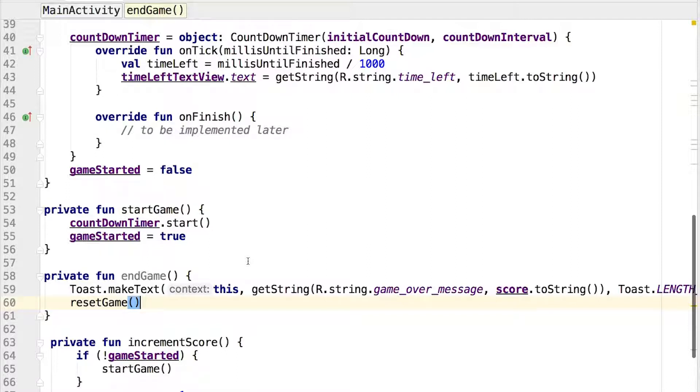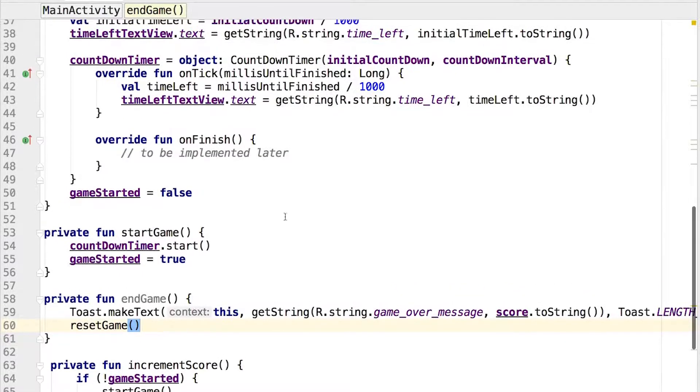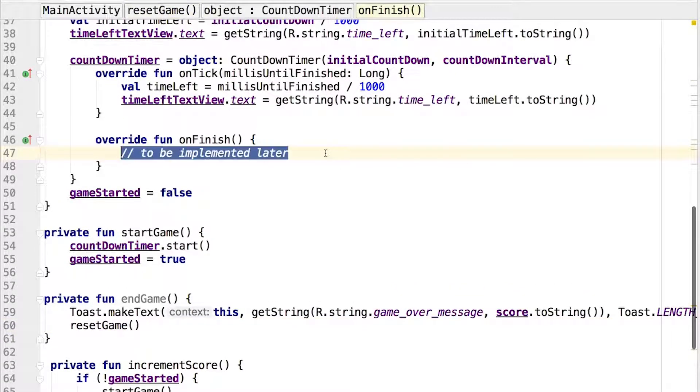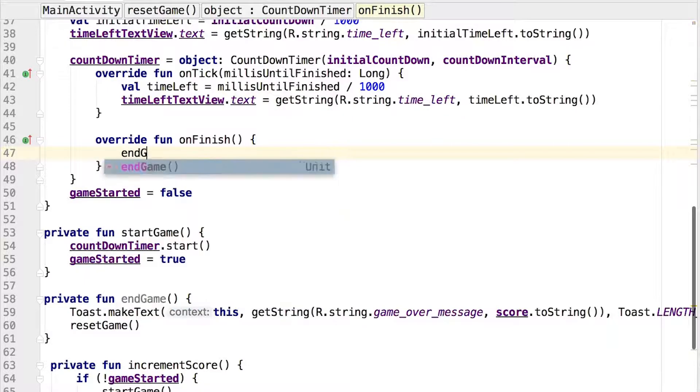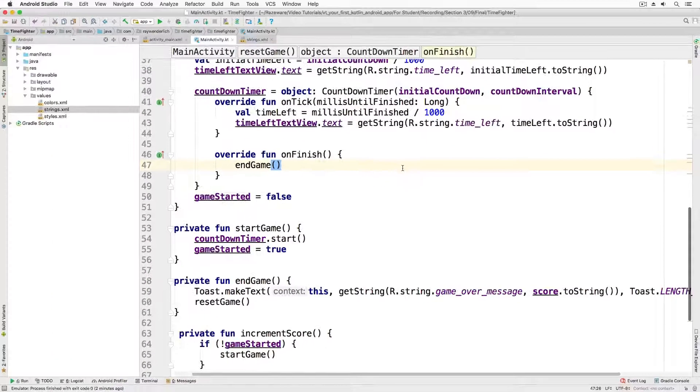We now have a method to execute at the end of the game, but where do we call it from? Remember how the countdown timer had a stub for onFinish? That's where you'll call the endGame method. Add the call to endGame to onFinish. Now run the app and keep tapping the button.